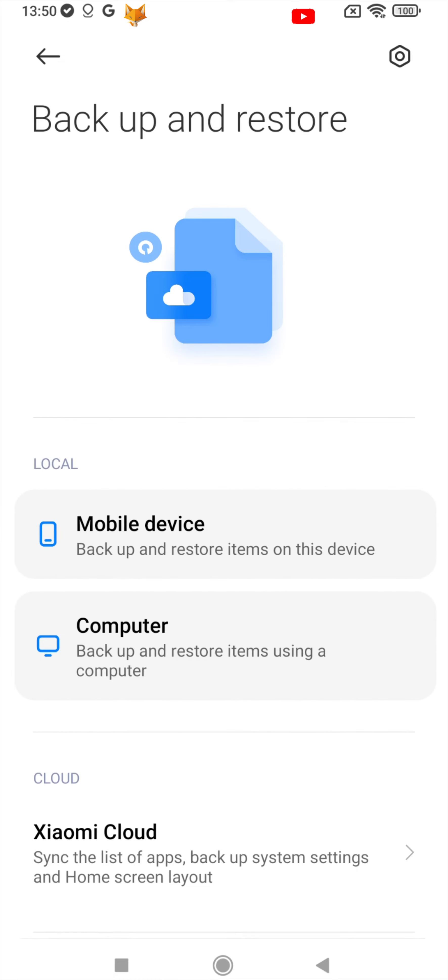You can now choose to backup to your local device, a computer or the Xiaomi cloud. You'll need to enter your passcode to continue.